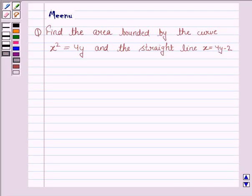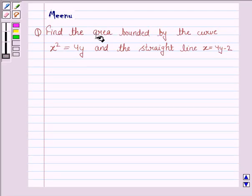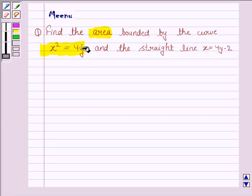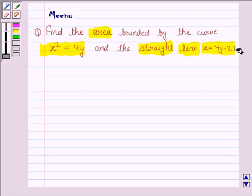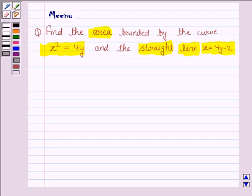Hello students, let's solve the following question. It says: find the area bounded by the curve x squared equals 4y and the straight line x equals 4y minus 2. Let us now move on to the solution.